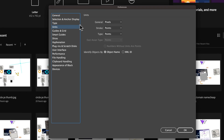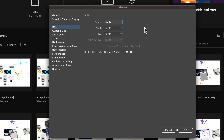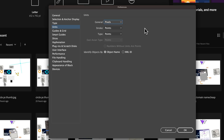Inside of Units, we have General, which is the main default units. Mine's set on pixels. You can set it to whatever you want. You have Stroke, and you have Type, which those two I'm going to keep on points. This spot right here is where you really want to change your default units, whatever you use the most in Illustrator.